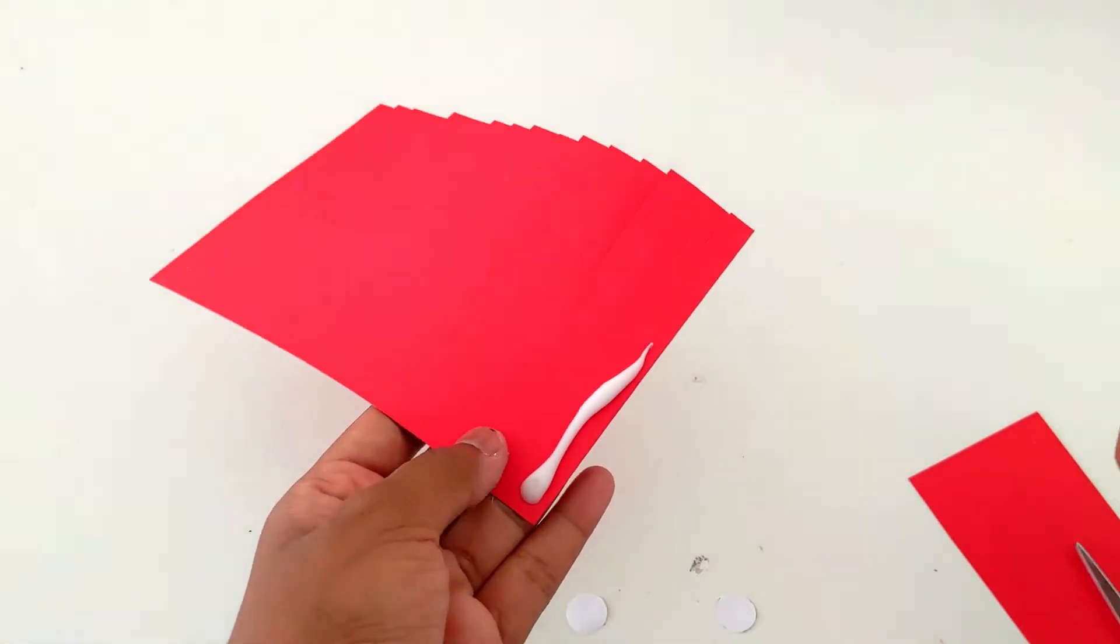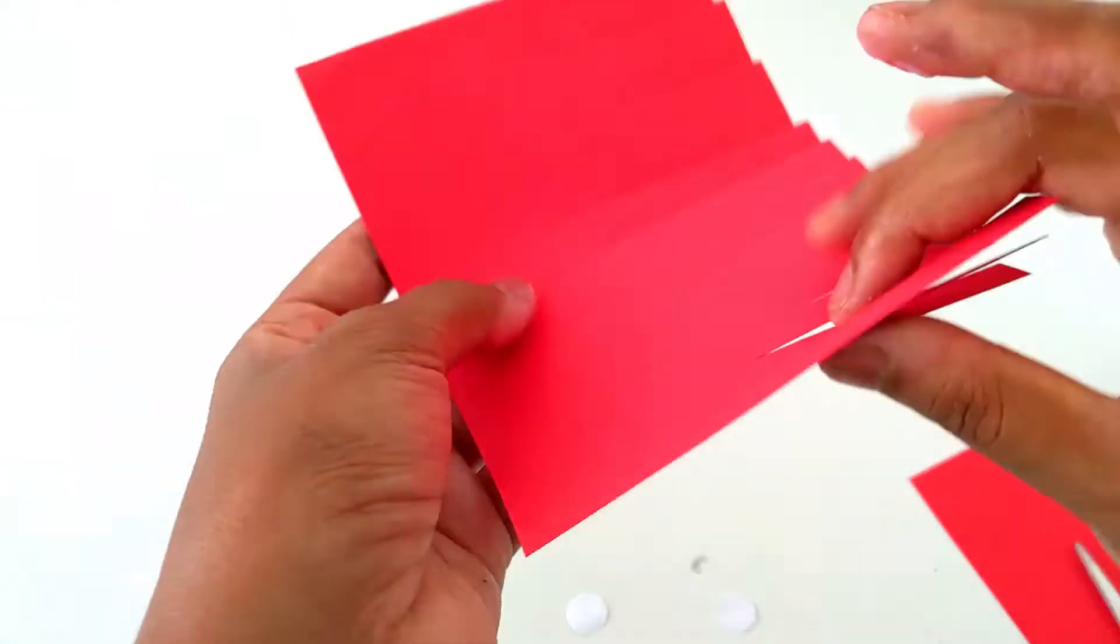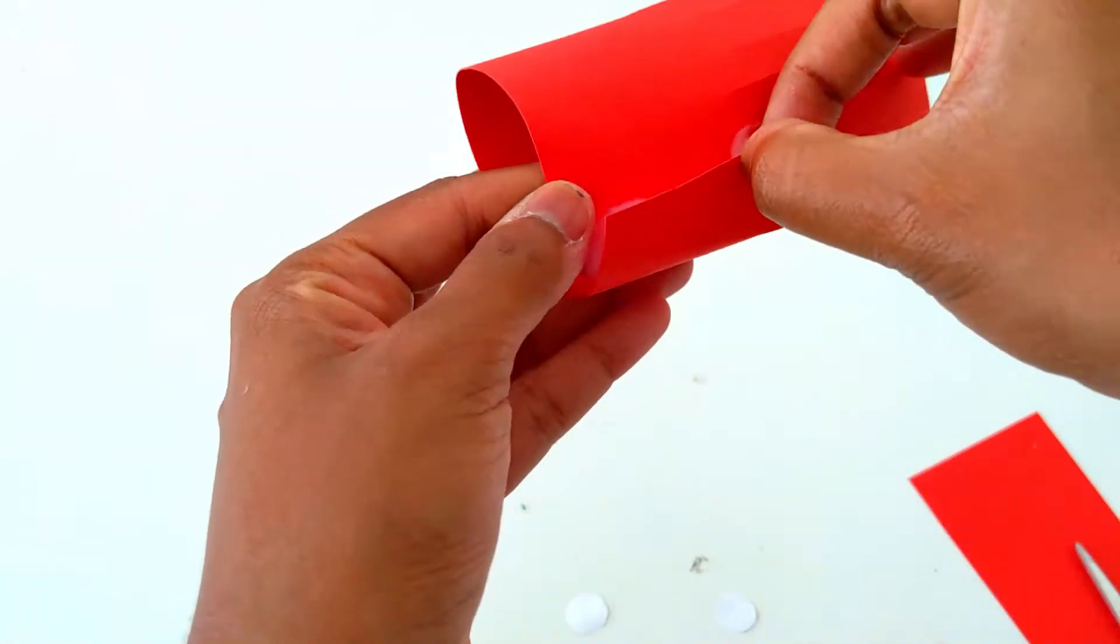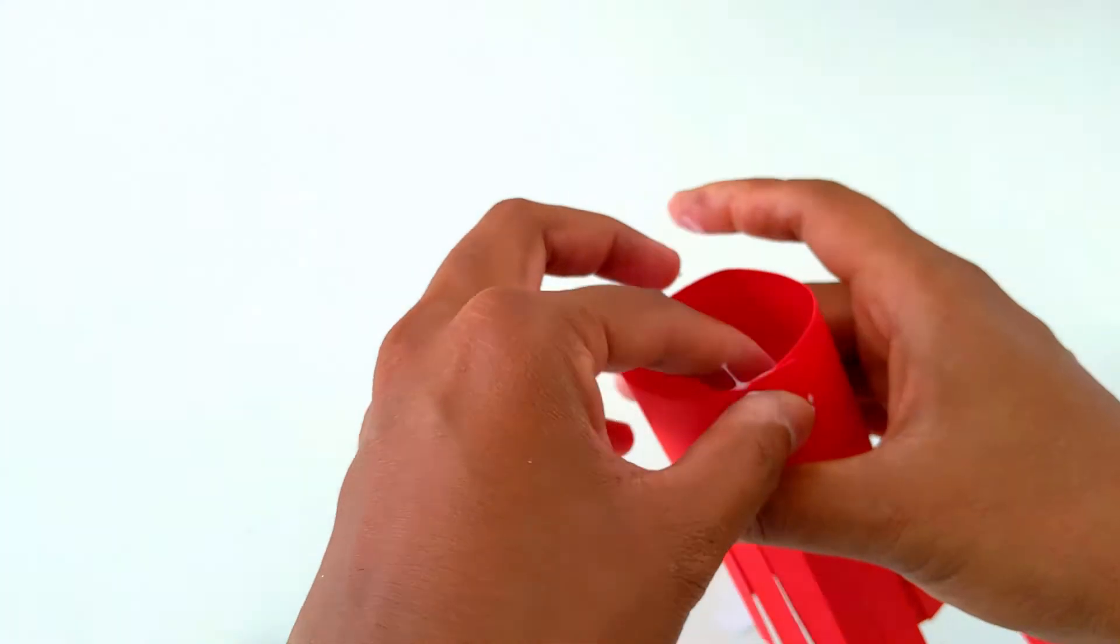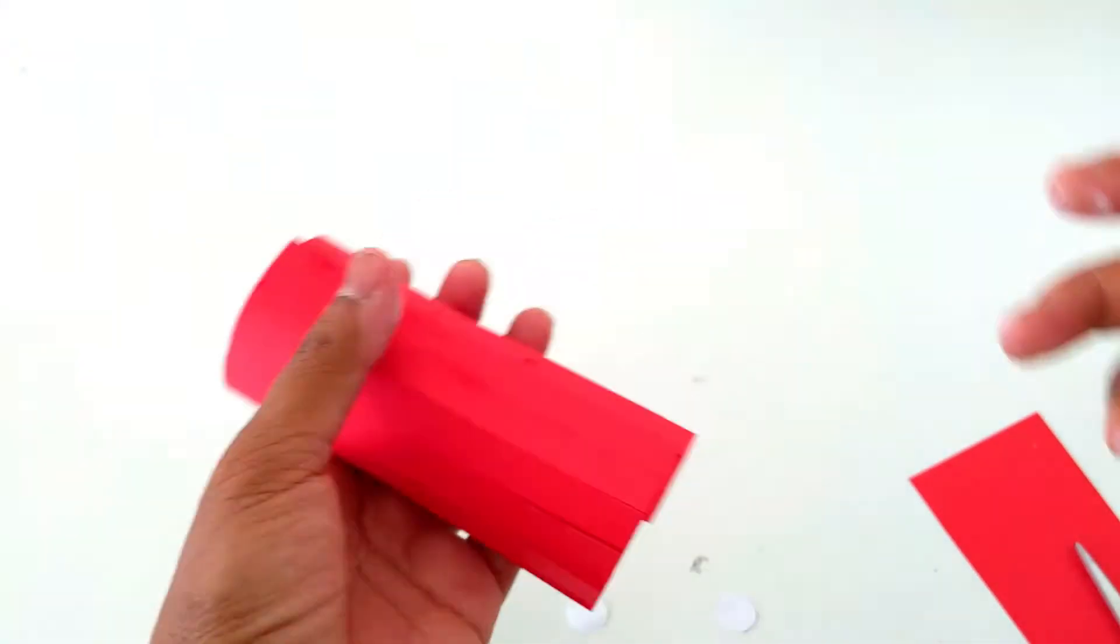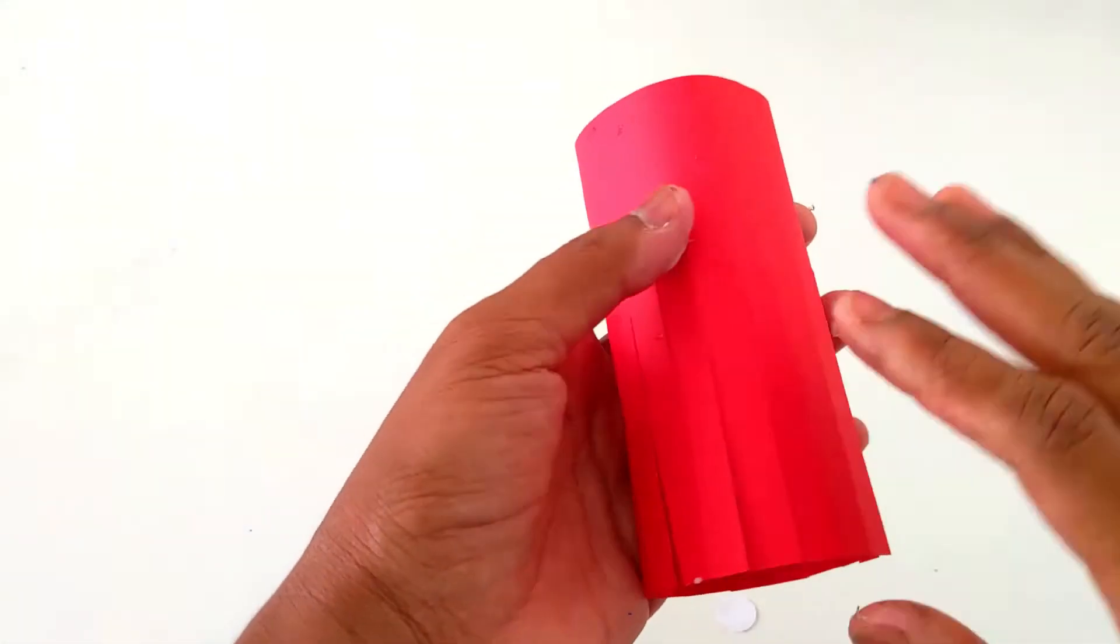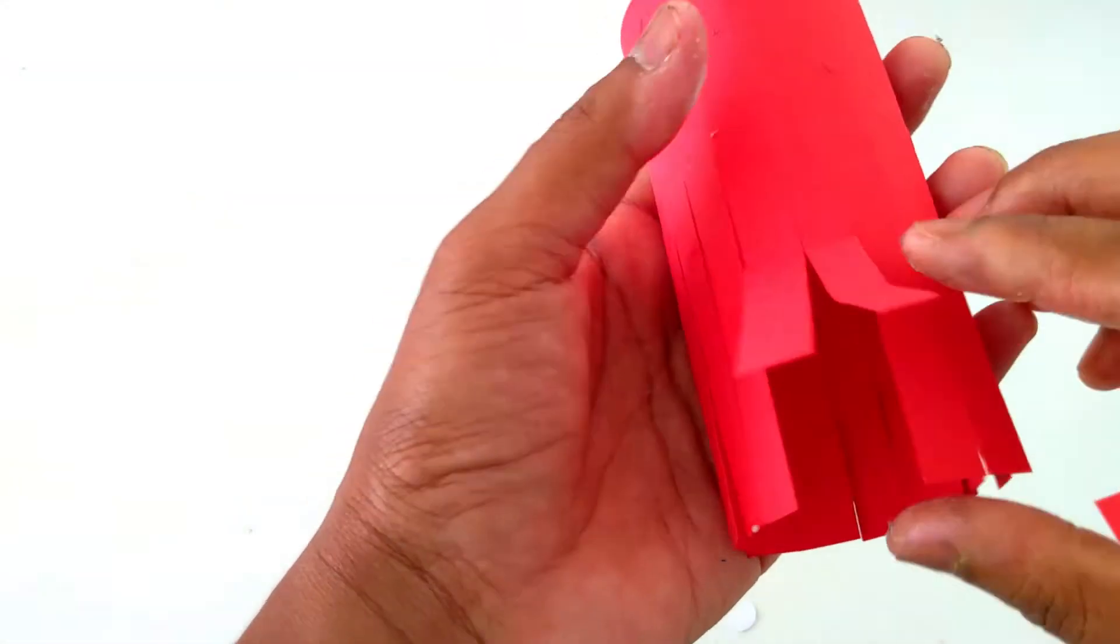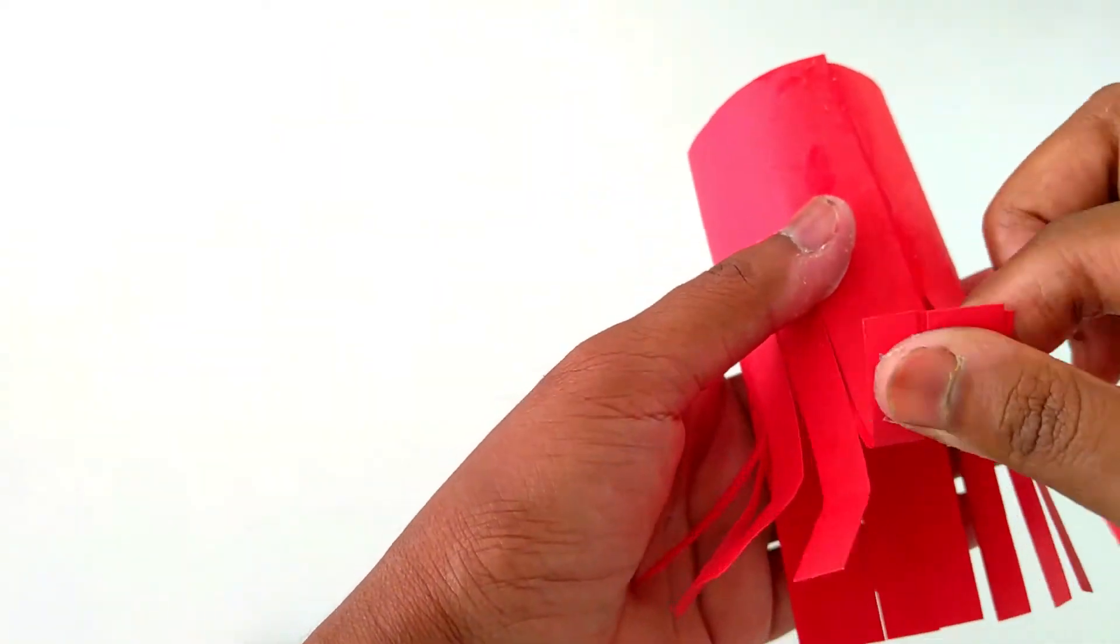Now I'm going to paste these two sides. You need to just fold it like this